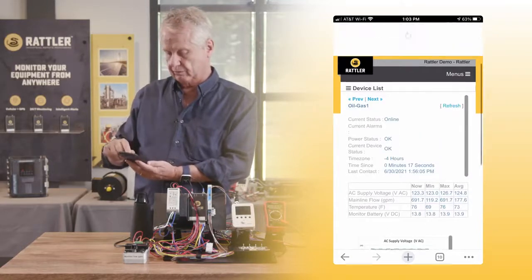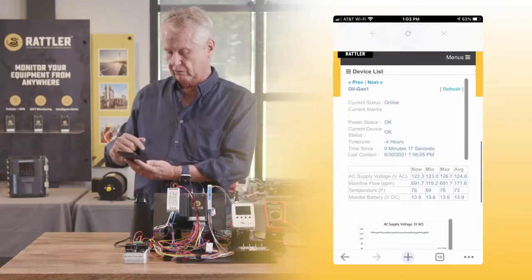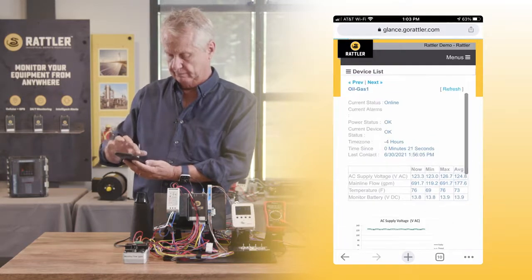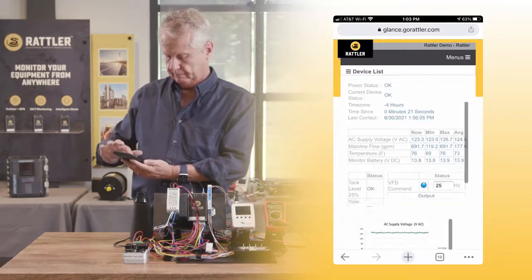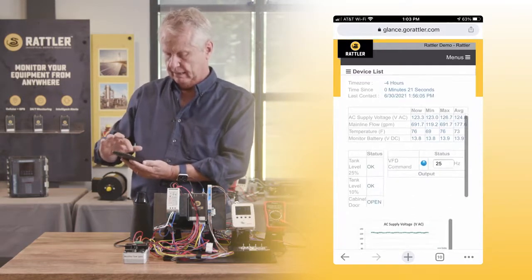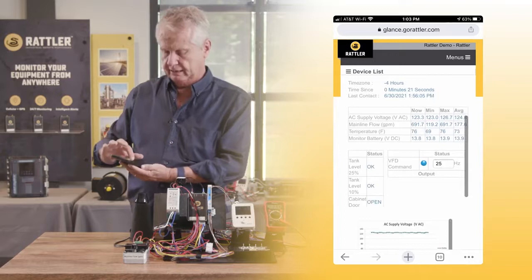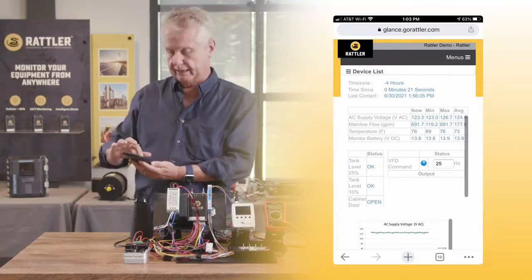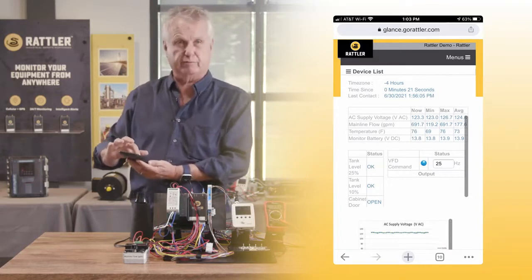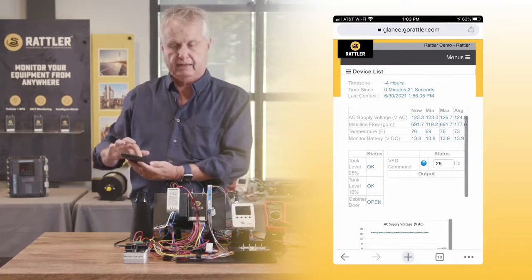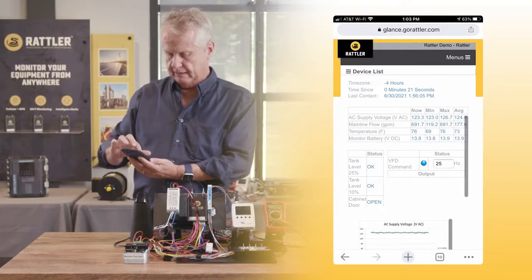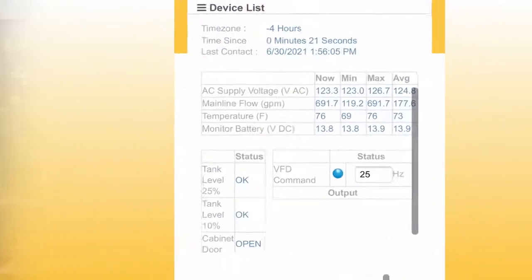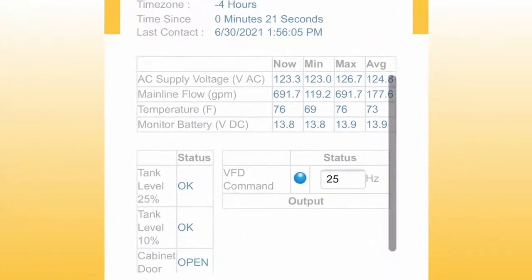We'll give it a second or two to send that information up to Glance, then have a look at our browser and refresh it. Now you can see the pump speed is running at 25% and the flow rate has gone up to 691 gallons per minute.